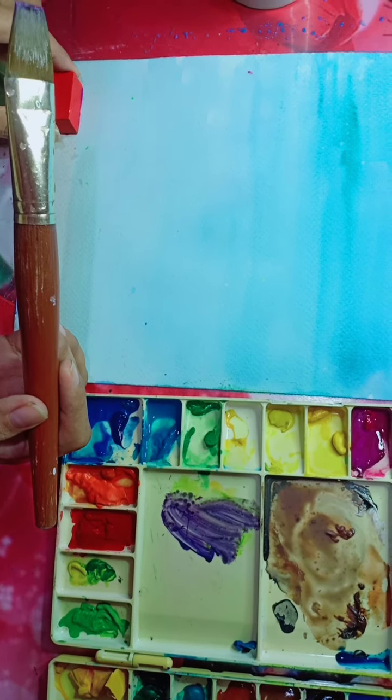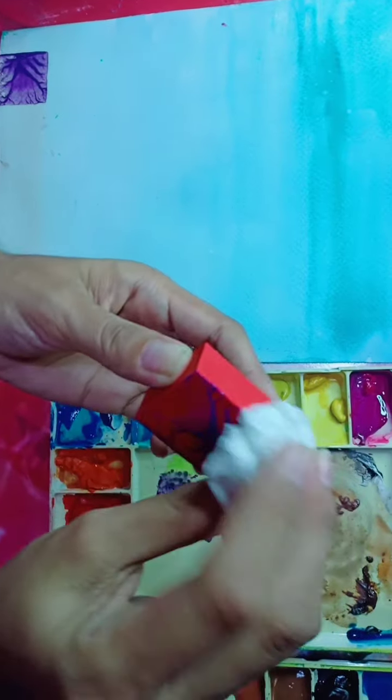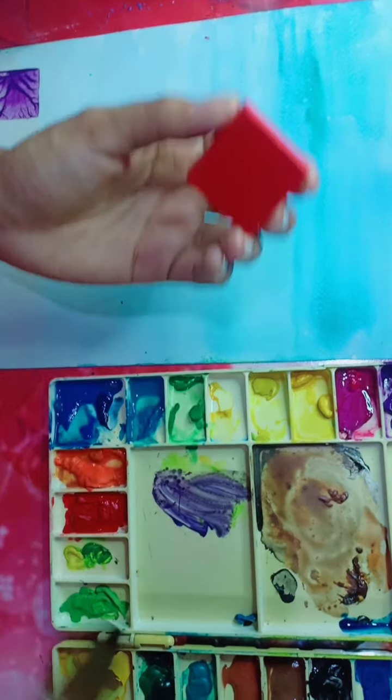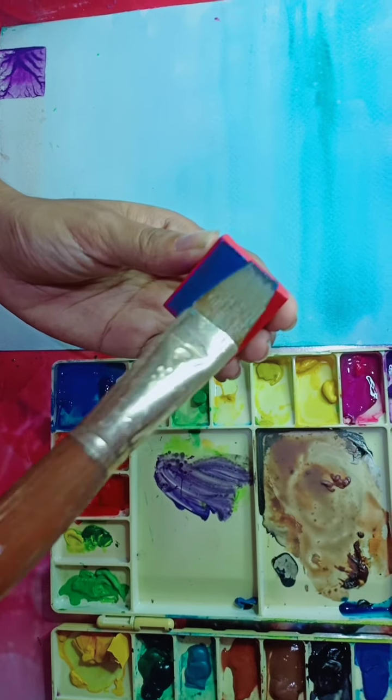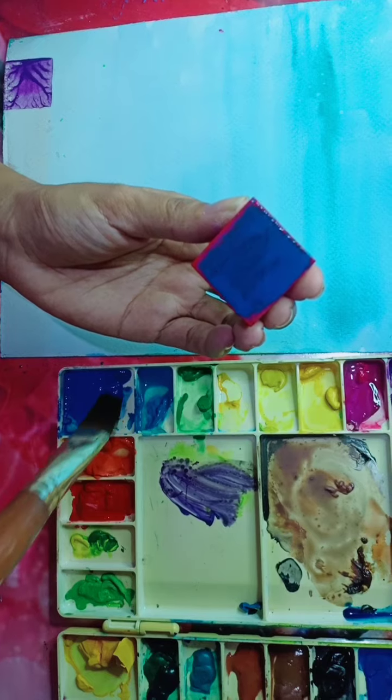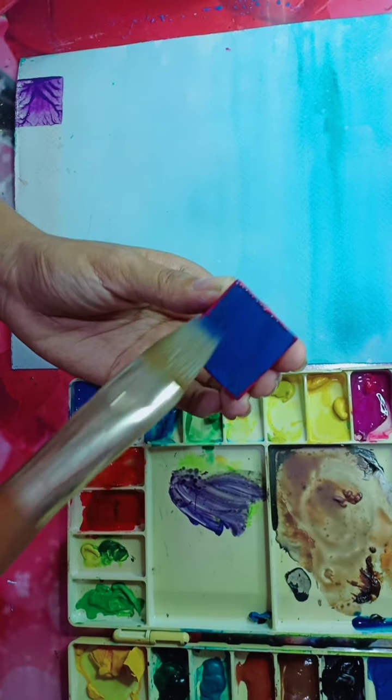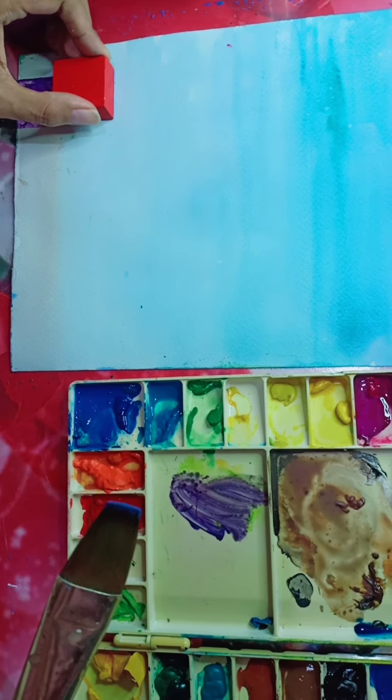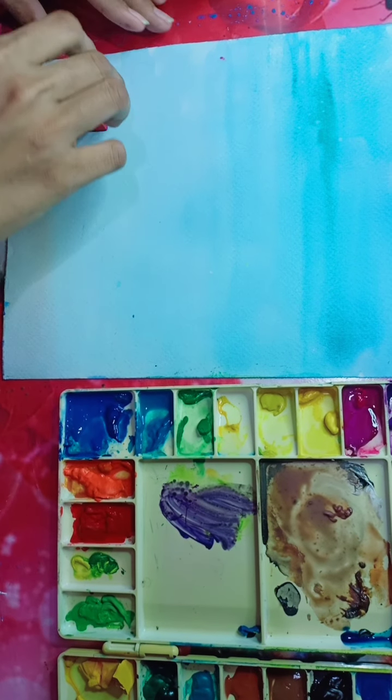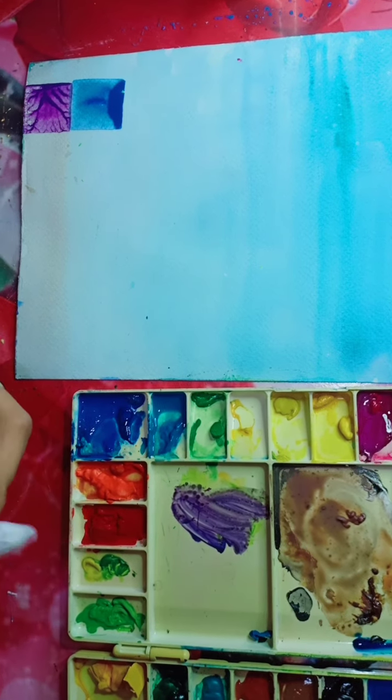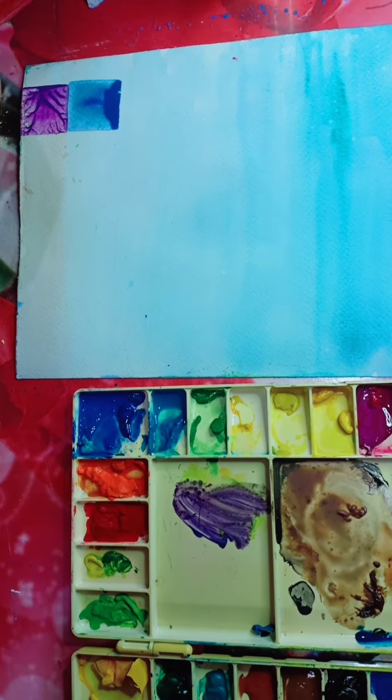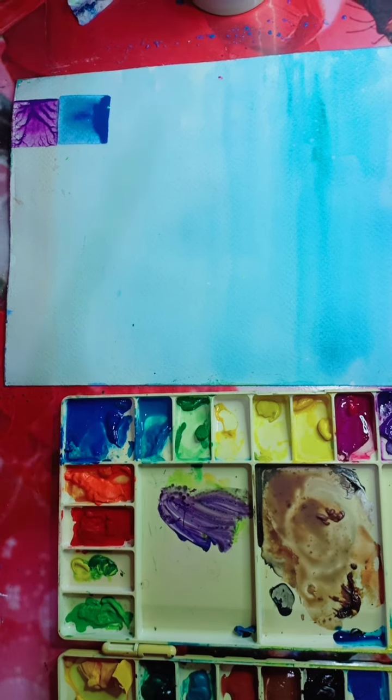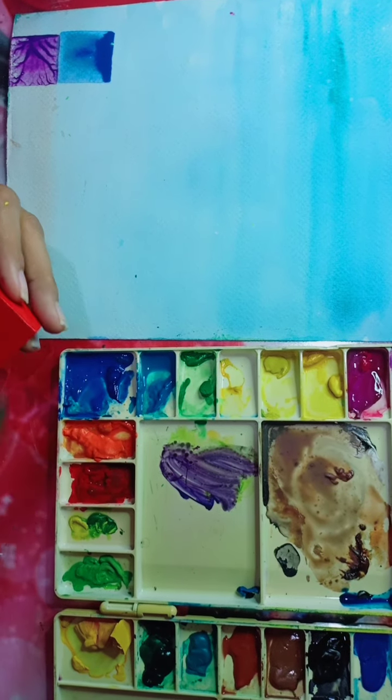After that, wipe it up. Now I want to change another color. Put it, take it off. This time I want to use red color.